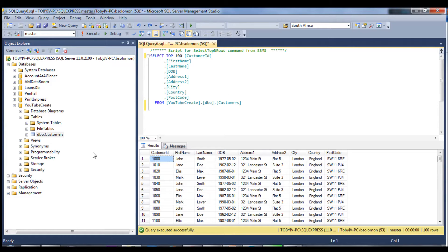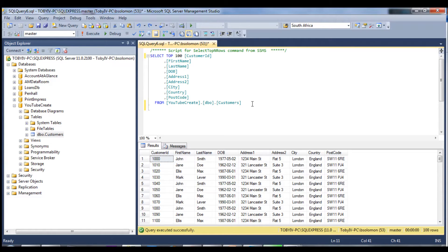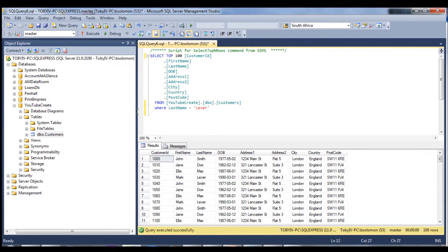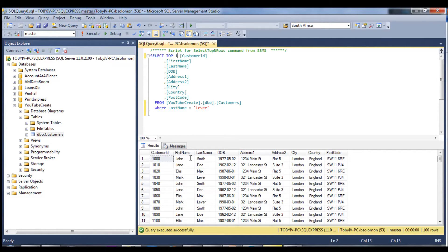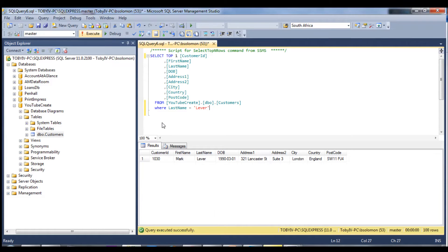Now the next thing we're going to learn about is adding an index to the database. An index is for situations where you need to search the records. For instance, if I just did a little query here and searched for the first row with the last name Lever and we go and execute.